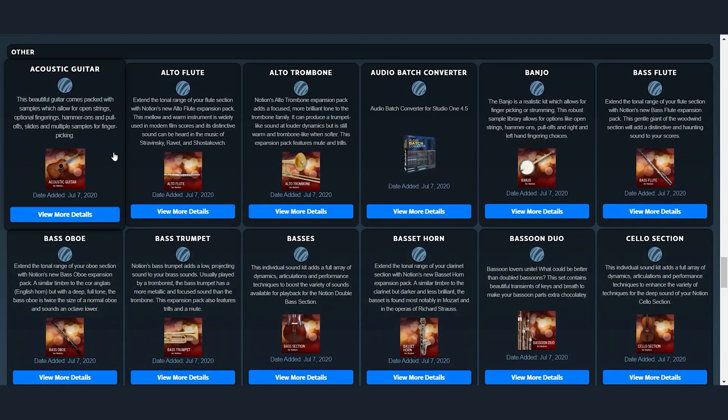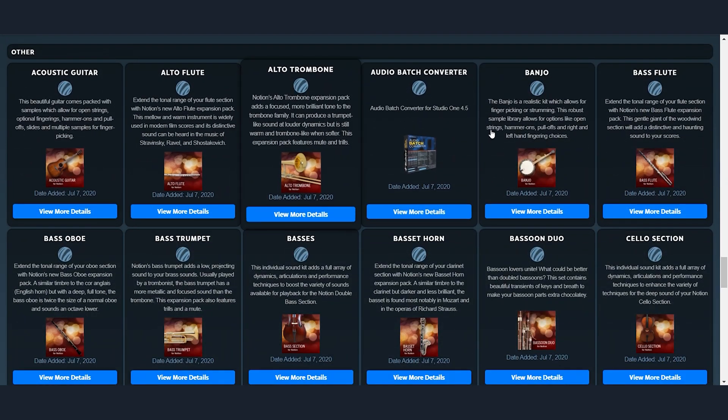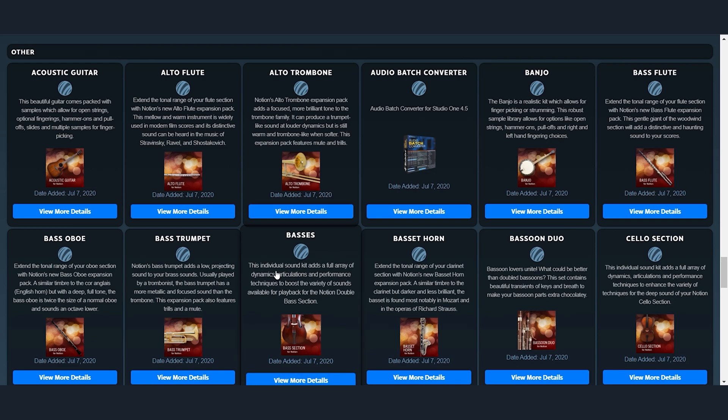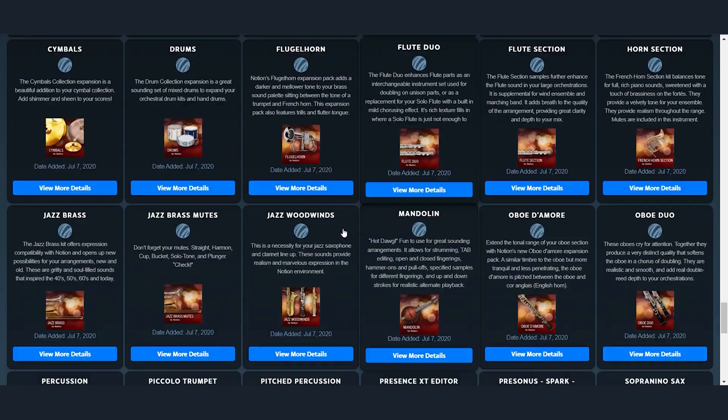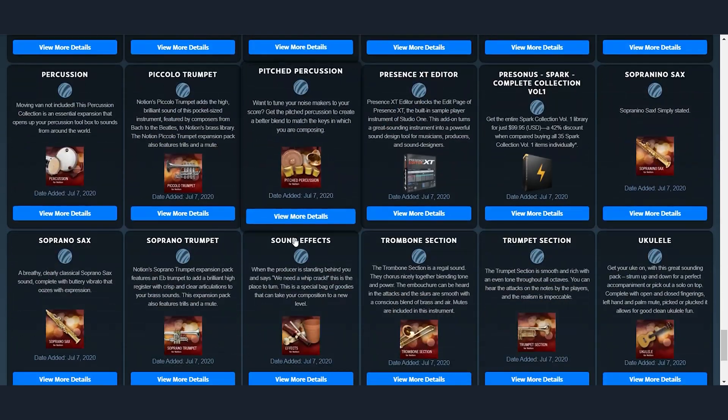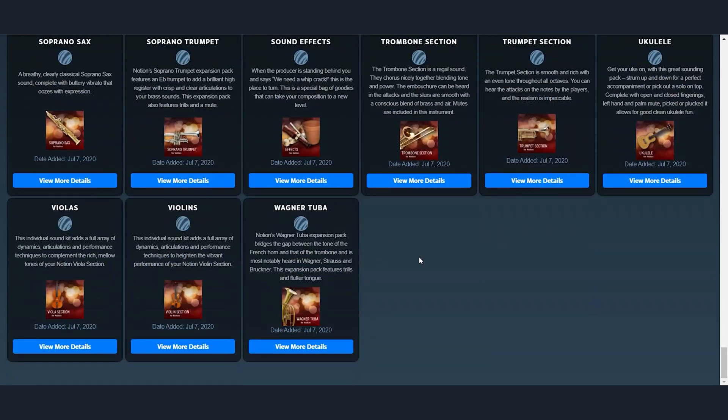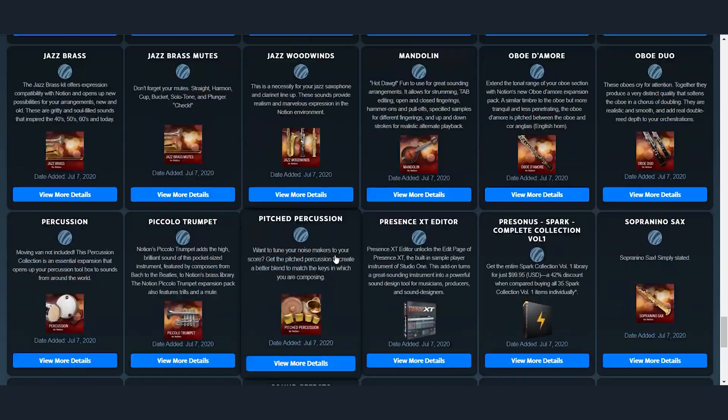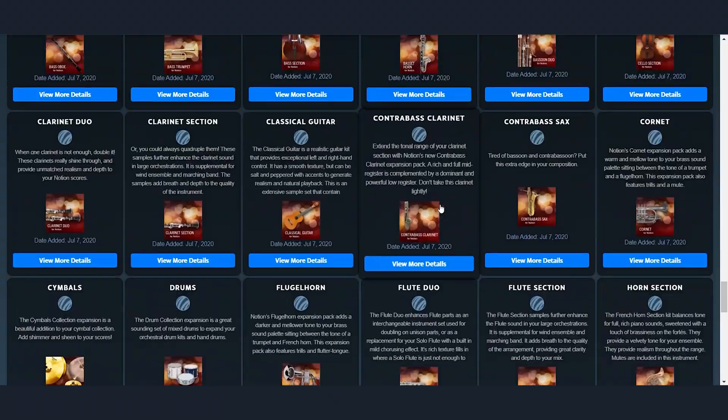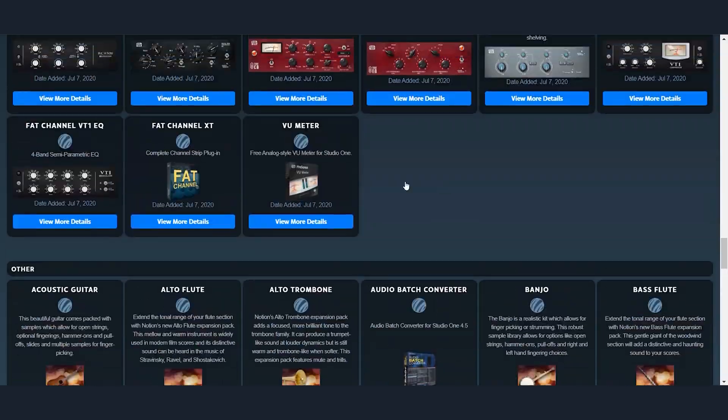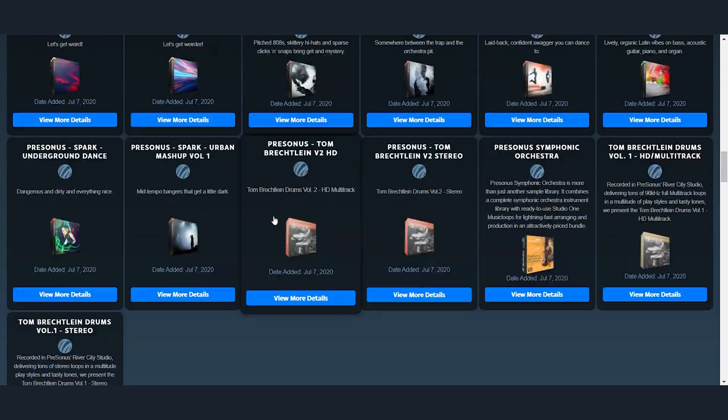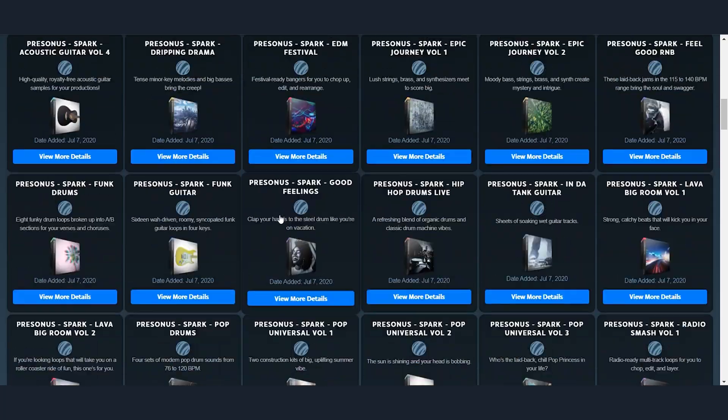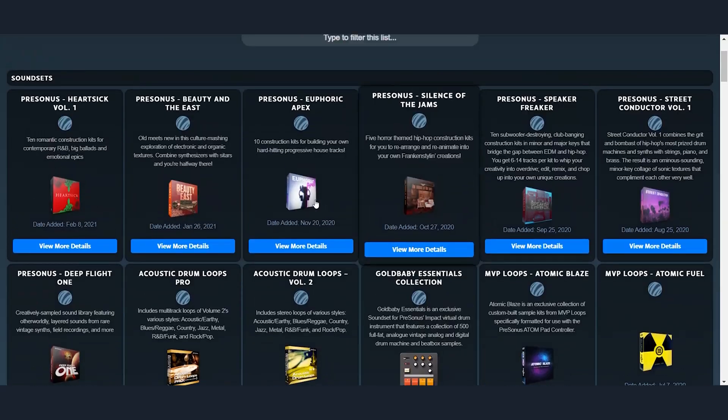Underneath that, you're going to get some instruments as well. And when I say some, I mean a lot of instruments as well. So, dedicate a good bit of your hard drive to all of these things that come with a Sphere subscription.